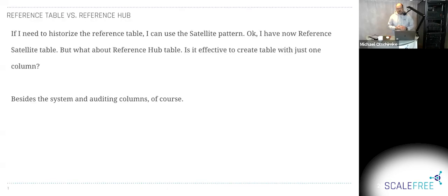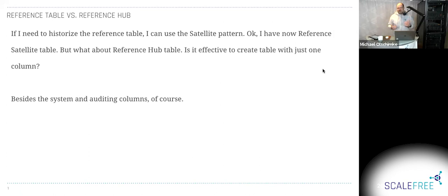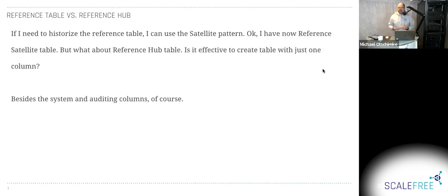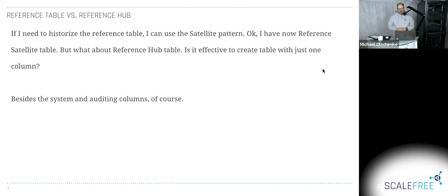So it's about reference tables. The question is essentially about reference tables and reference hubs. If I need to historize the reference table, I can use the Satellite pattern. I have now Reference Satellite table. But what about Reference Hub table? Is it effective to create table with just one column? And let me talk about how this essentially evolved over time.